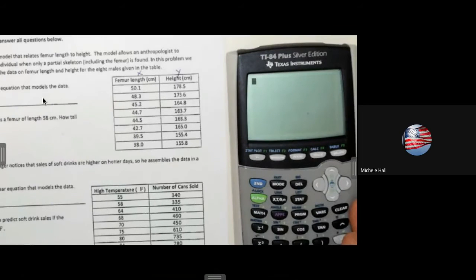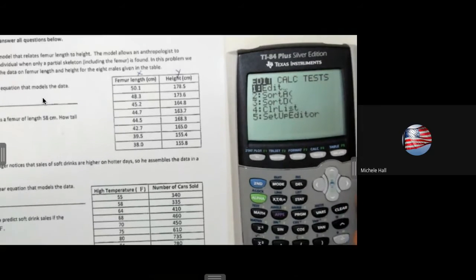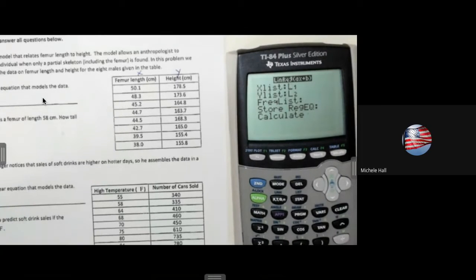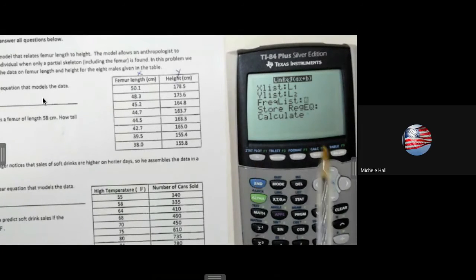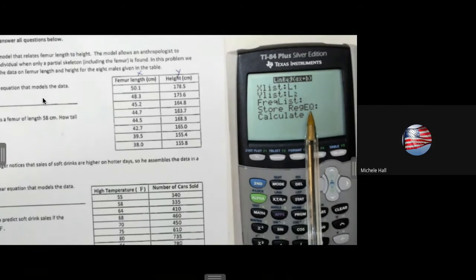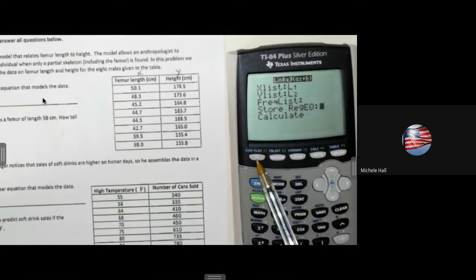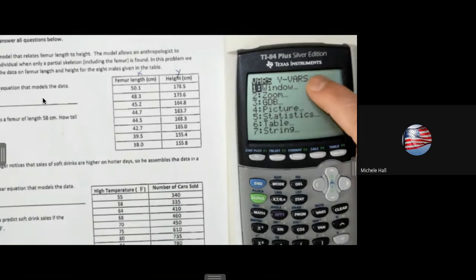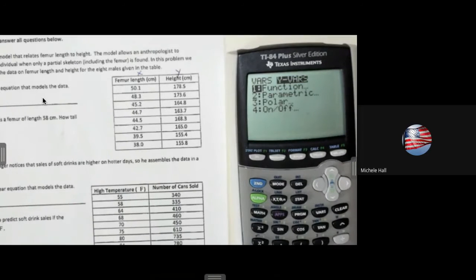The next thing I'm going to do is Stats, Calculate, linear regression ax plus b — that's number four. I'm using List 1 and List 2. Today I'd like to show you how to get the calculator to enter y equals ax plus b into Y= instead of skipping this. We want to store the regression equation, so I stop on Store Regression Equation and I'm looking for the Y= variable, which means I go to the next button. Vars is Variables — I'm looking for the Y variable, so I arrow over.